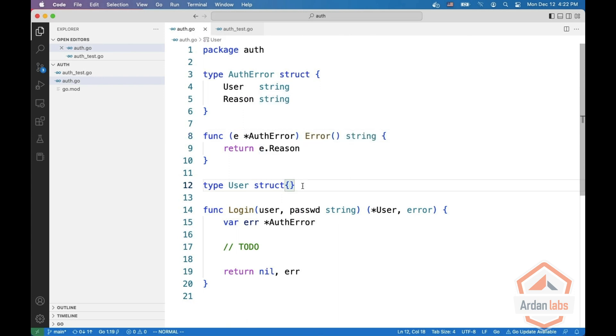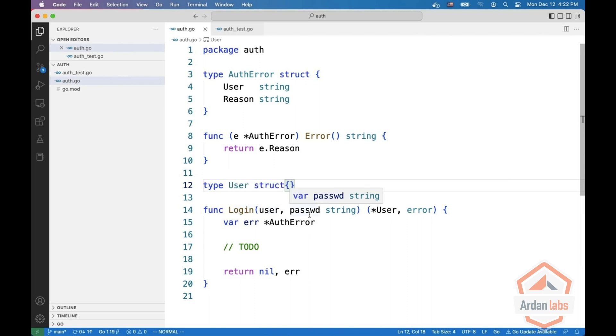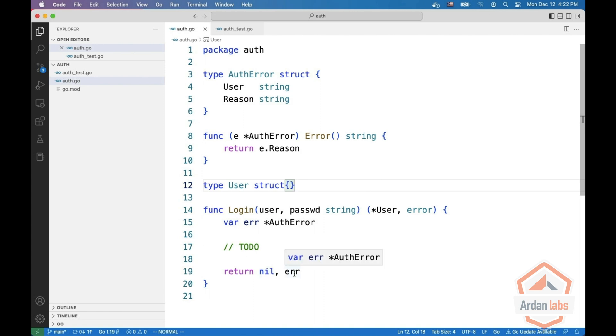Let's say we have a user and now we have a login function that gets a user and a password. We define our error. We're going to omit all the code and finally we're going to return nil and this error.